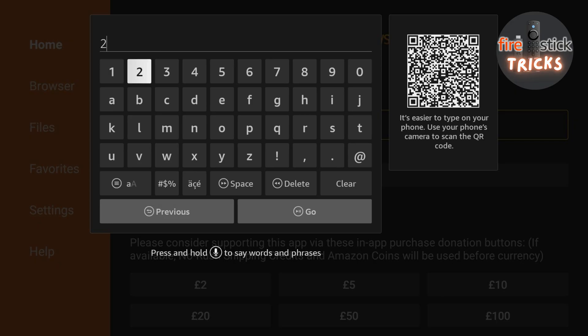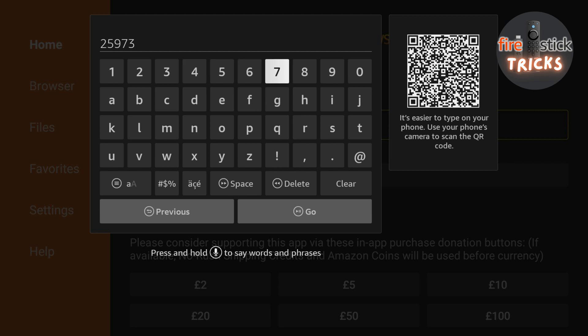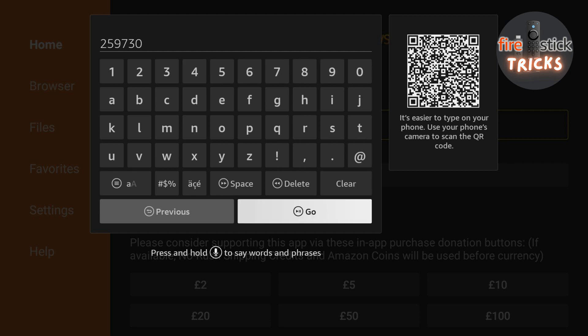Now, follow along with me and type in the code exactly as you see on the video. This is going to automatically download the file we need to install the app to your Fire Stick. Remember, you can always pause if you need more time.